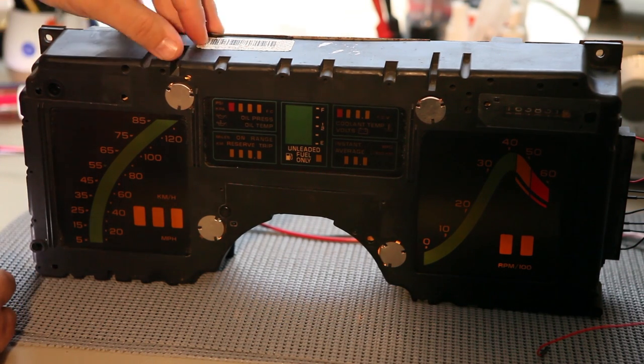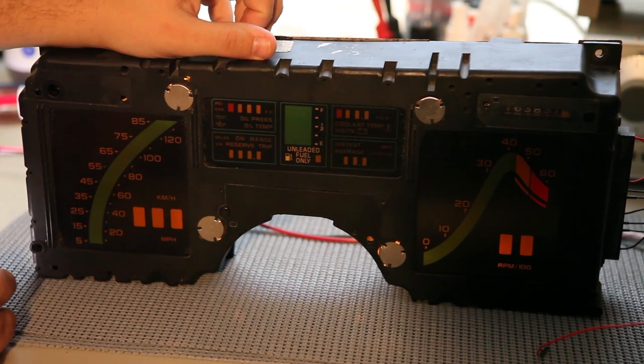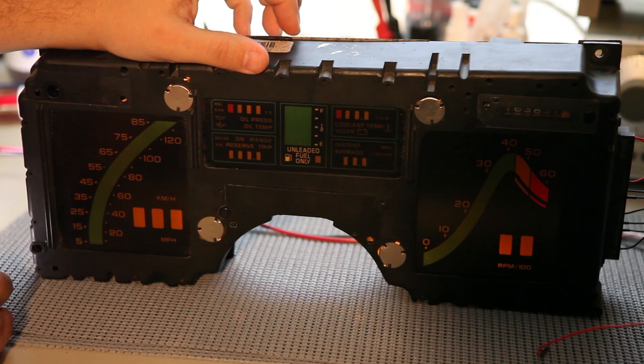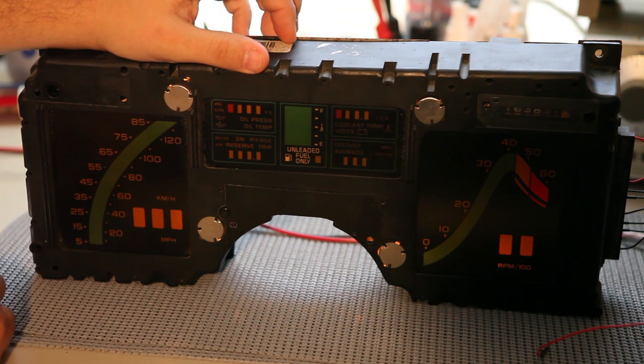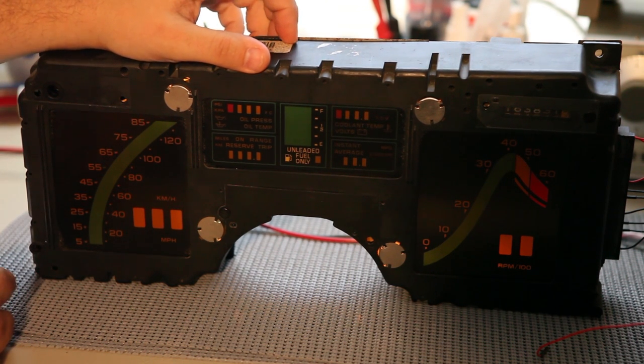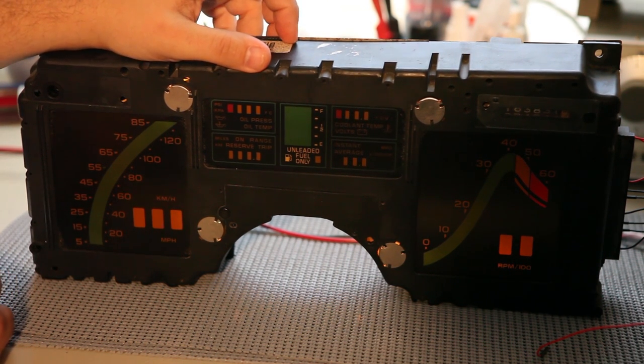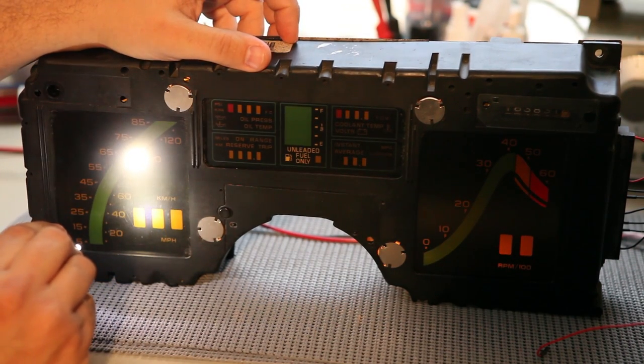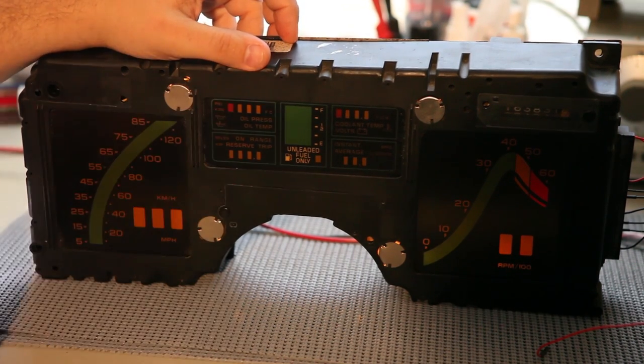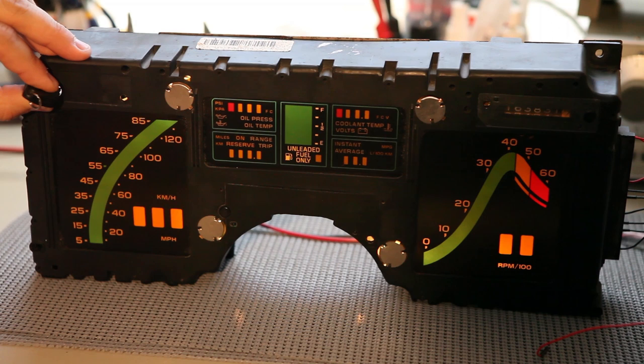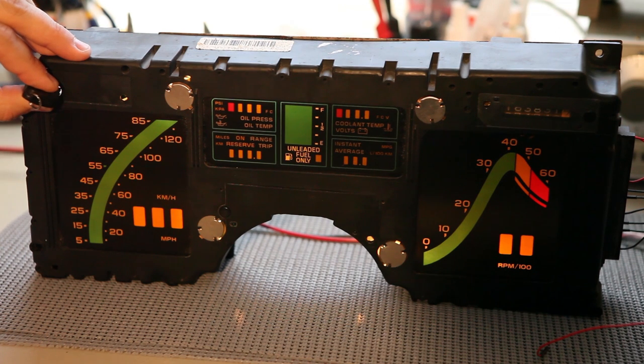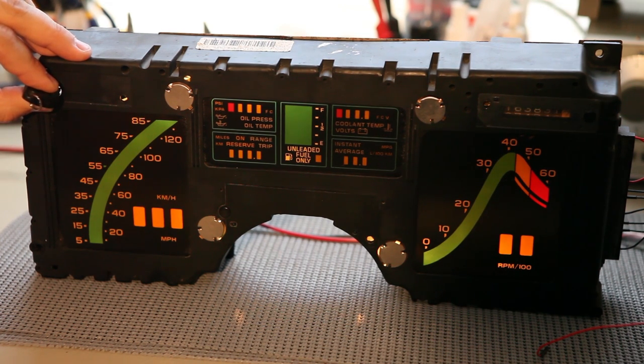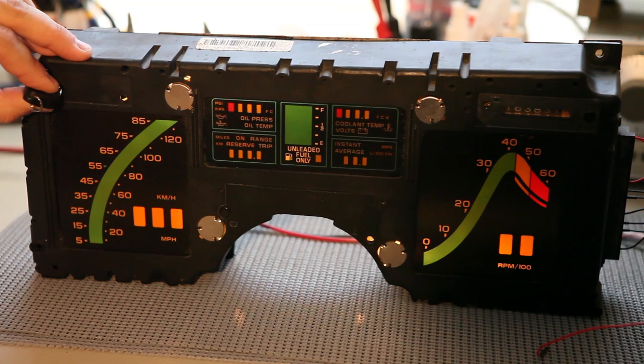Typical signs that the photo cell needs to be replaced would be that the lighting is dark, but you can still read all of the information on the cluster when you shine a flashlight at it. When we shine a light into the dimmer port, the cluster should run at full brightness. And this one appears to be operating properly.